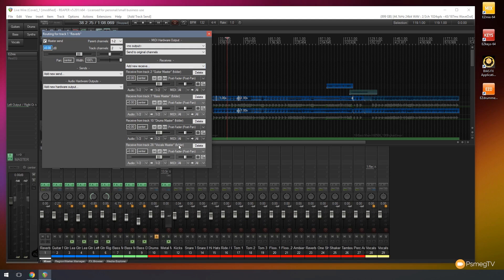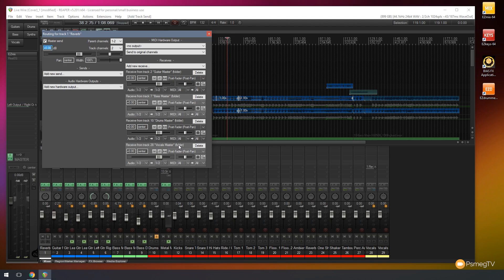So all those master tracks are going through it and obviously because our child tracks are going through the master track or the parent and that's what's being routed through to this then all of the different channels that are going through those are already going to be going through our reverb. I hope that kind of makes sense.